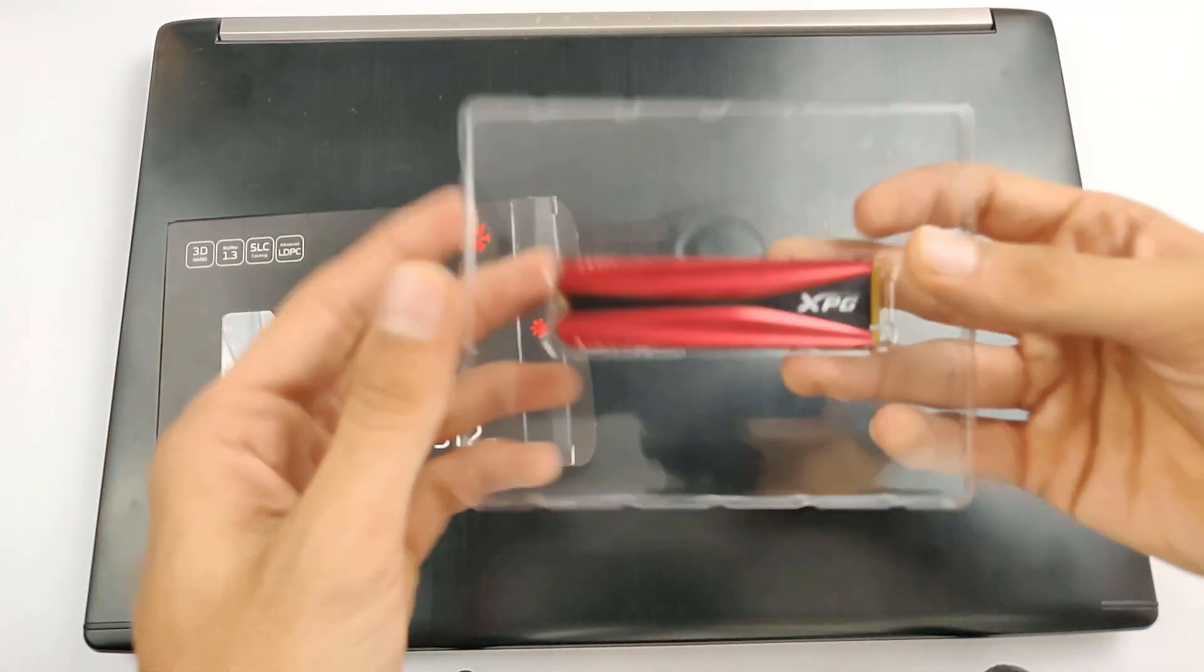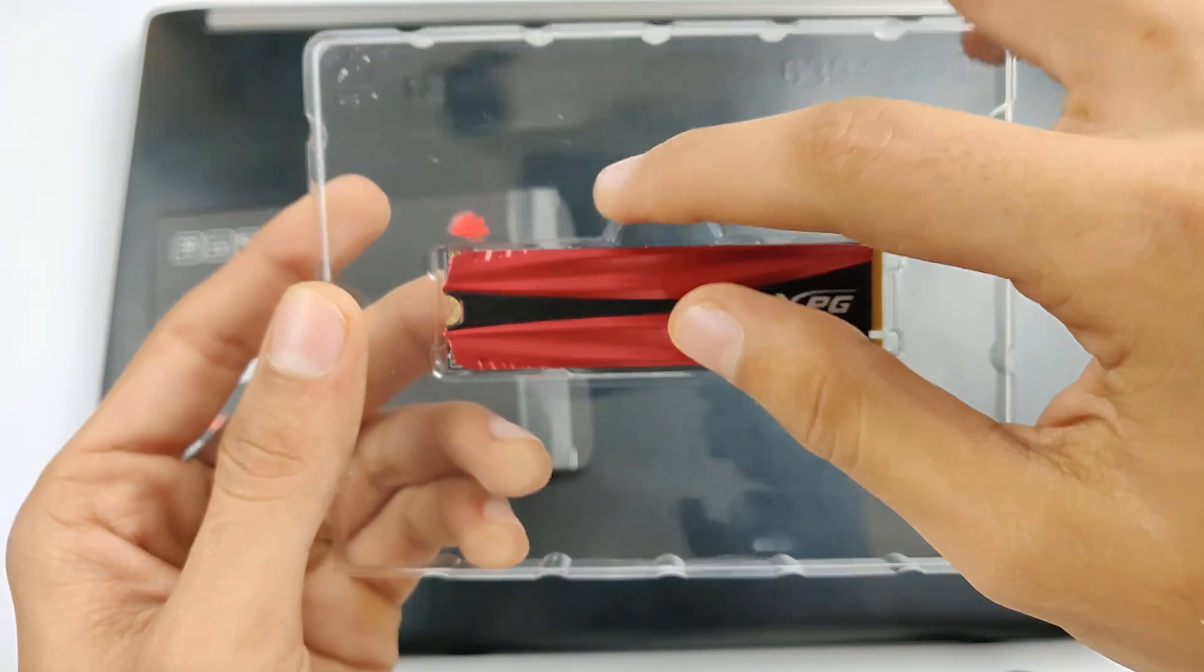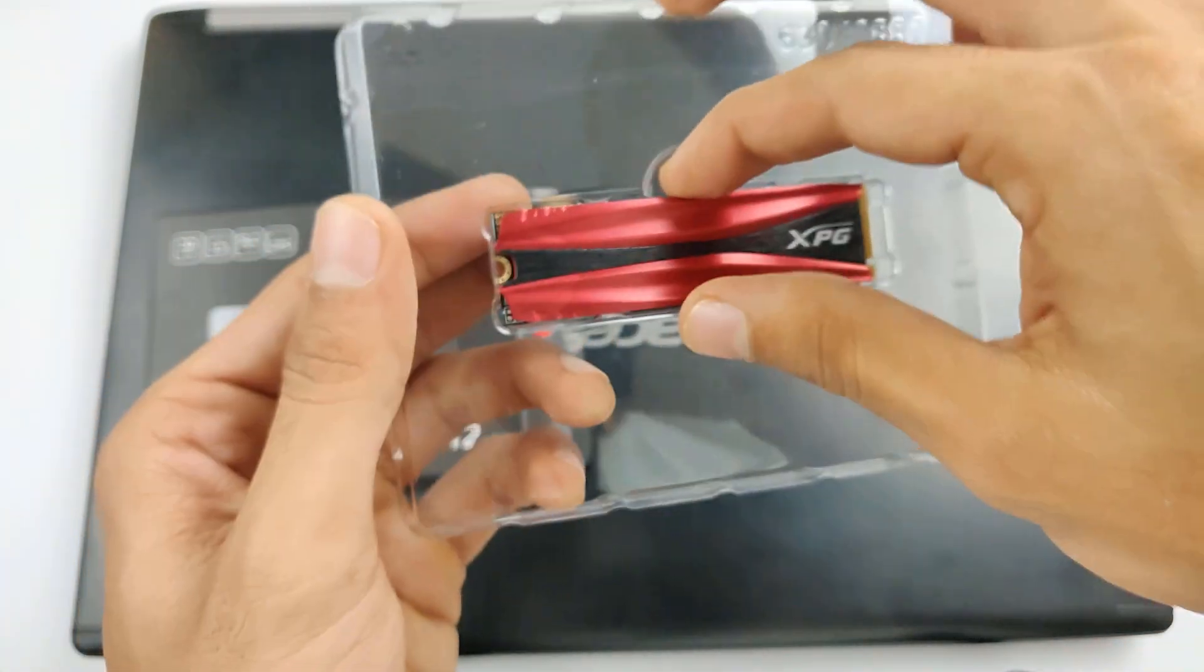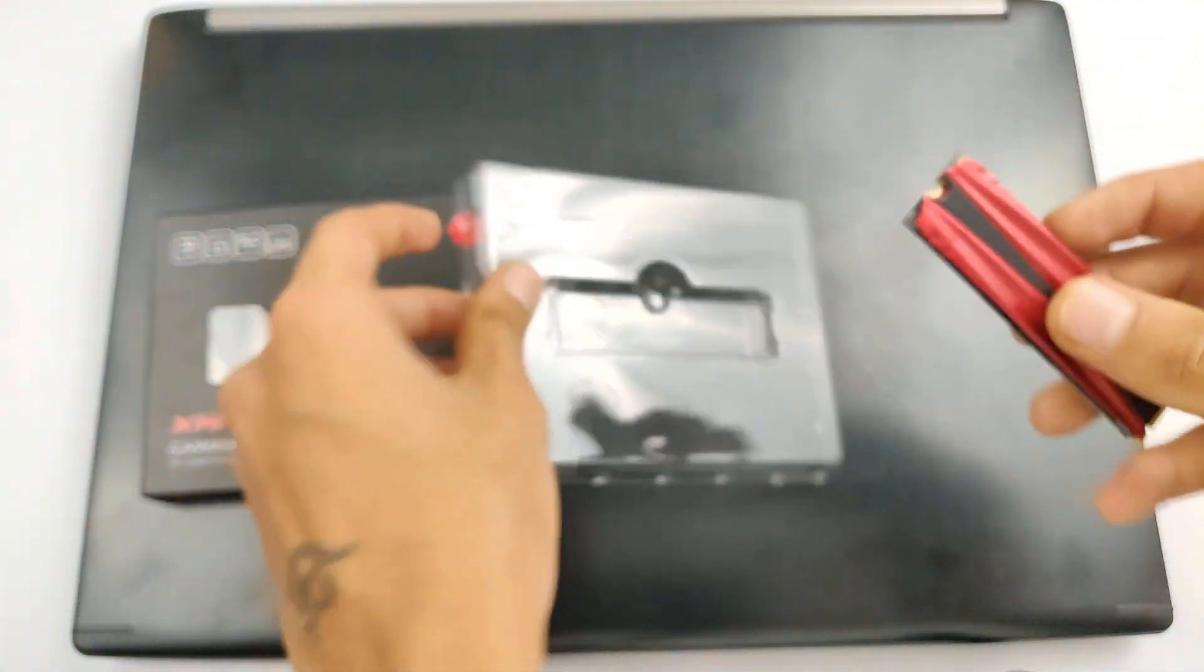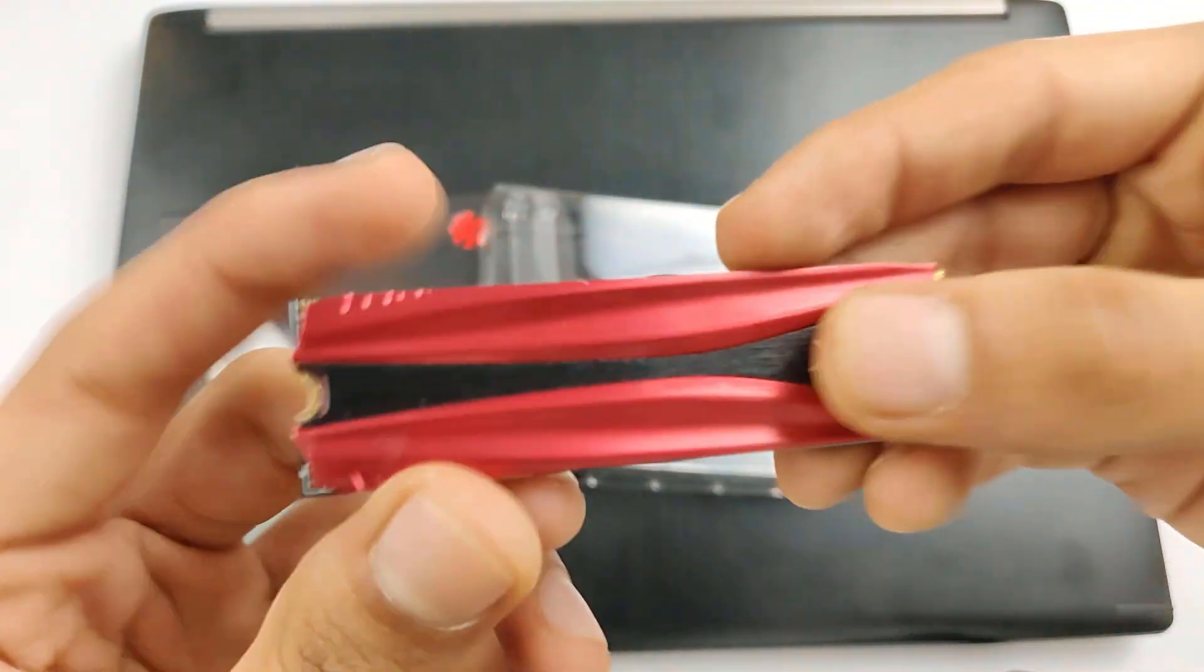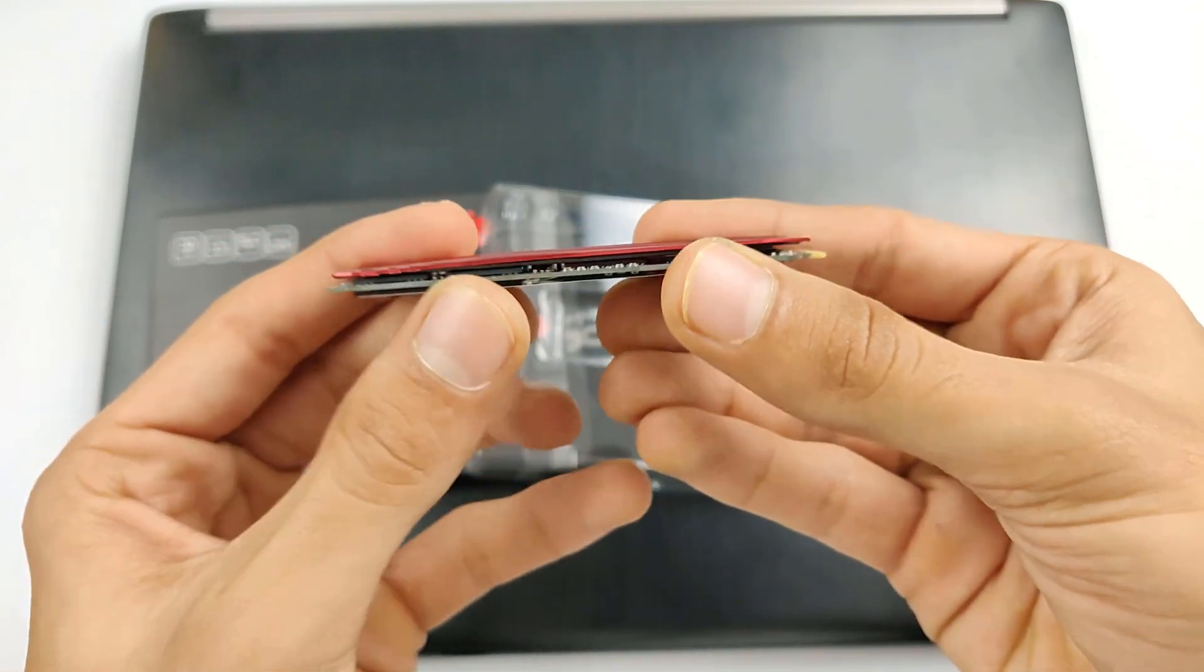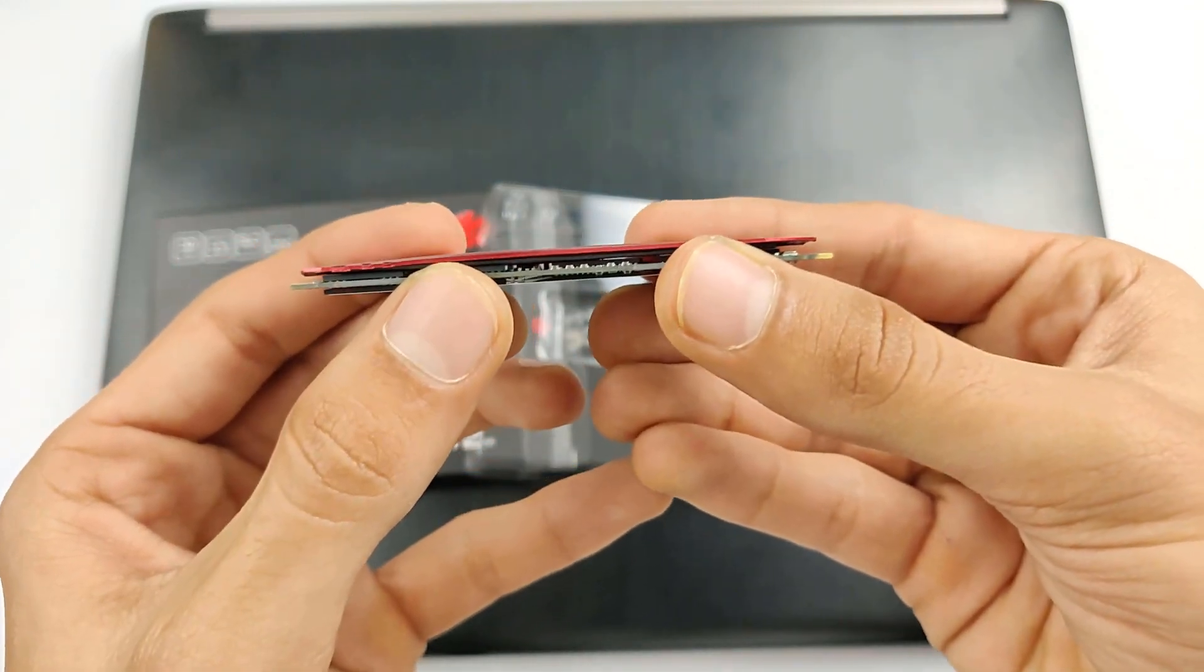Simple packaging and we have got some aggressive red color as this is a gaming SSD. The red color is cooling vent.